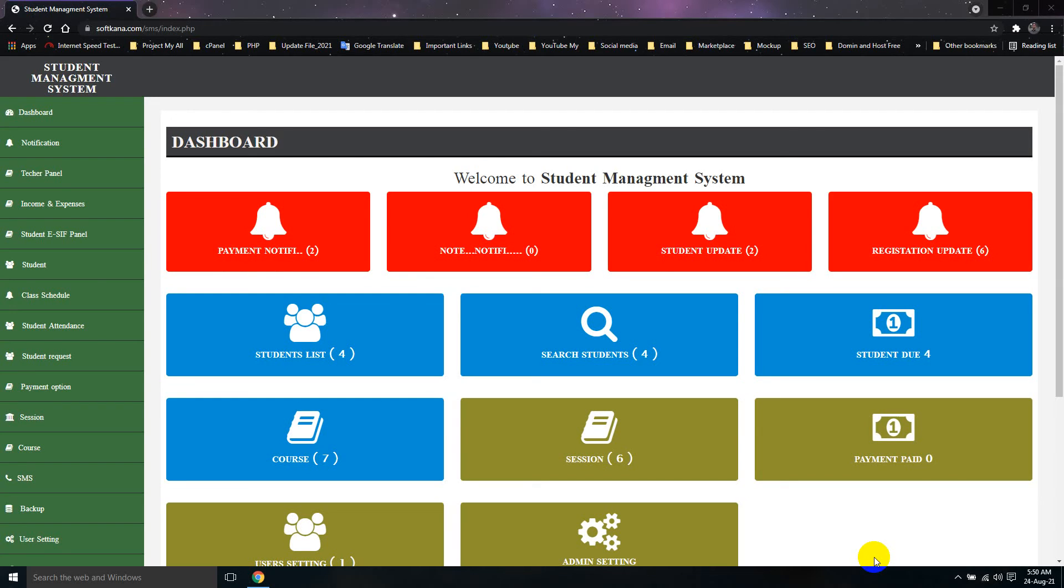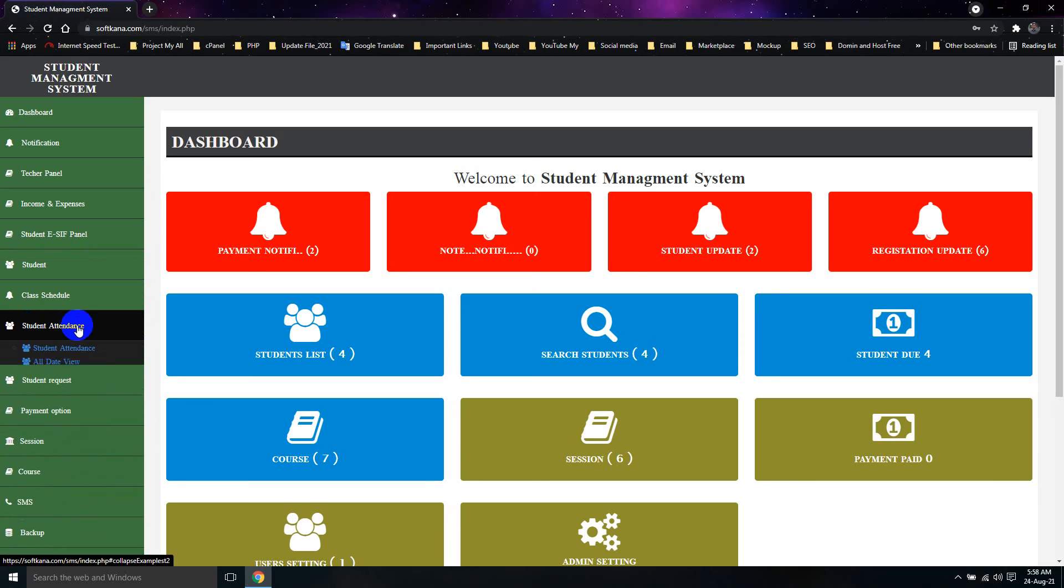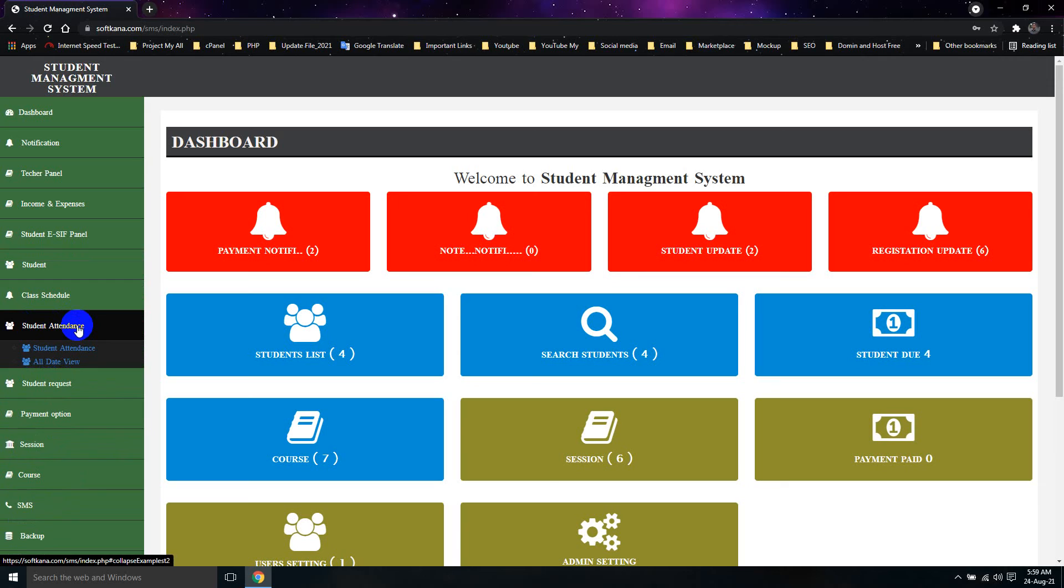Hello everyone, welcome to the Student Management System. Today we will see Student Attendance. This is the important thing to do with Student Attendance.